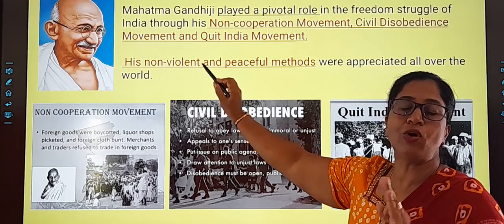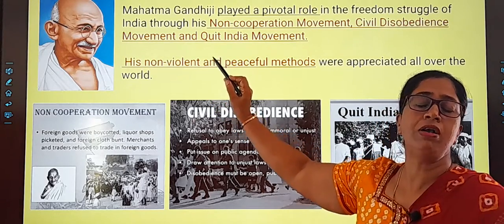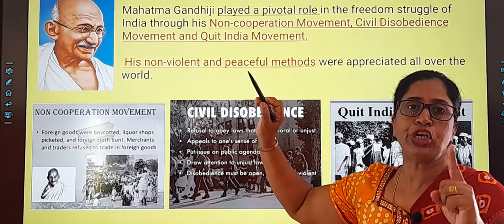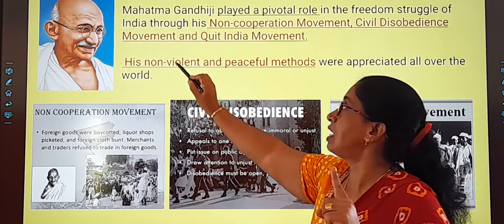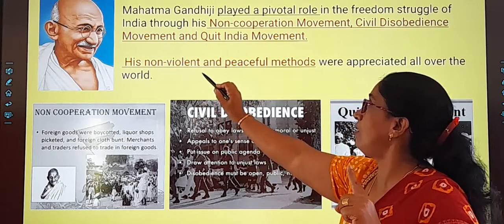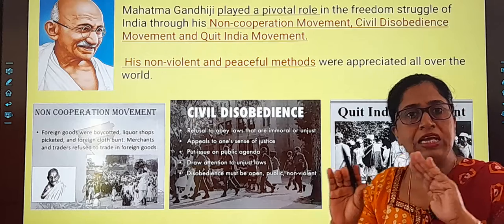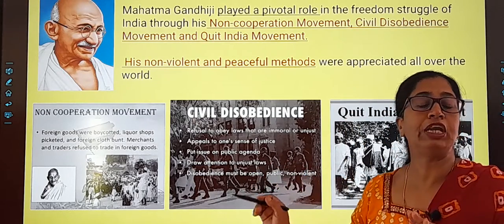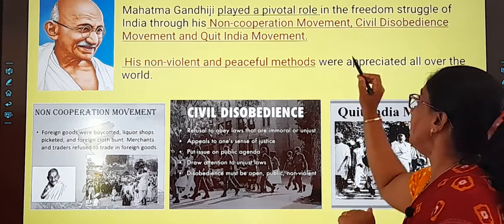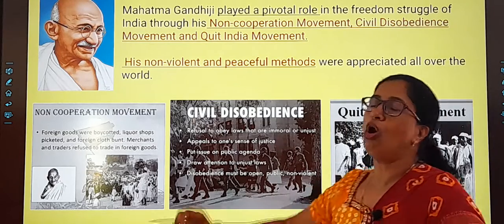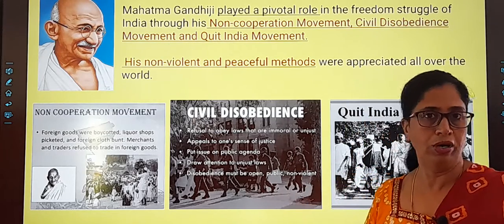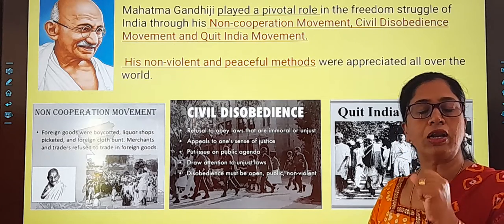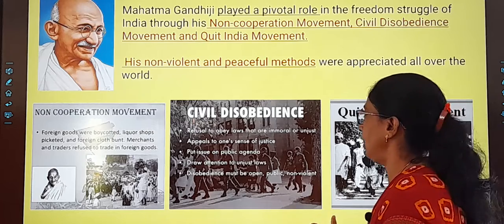And that is what is appreciated worldwide — a man who, without fighting, without shedding blood, without violence, through his non-violent and very peaceful method, achieved freedom for our nation. And it is appreciated all over the world. This was Mahatma Gandhiji's way of struggling to achieve freedom for our nation.